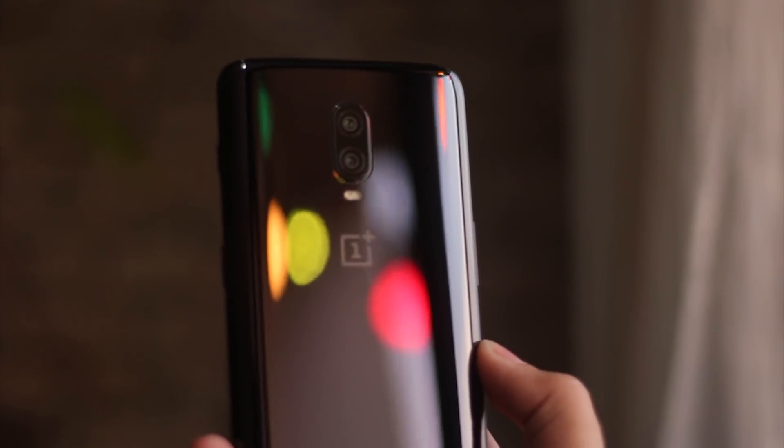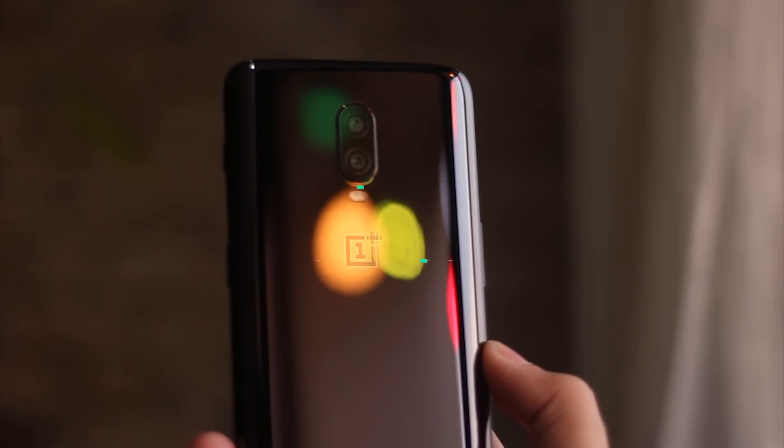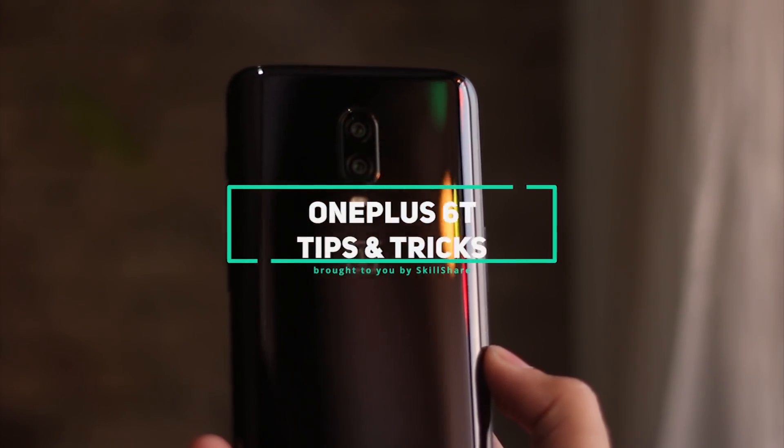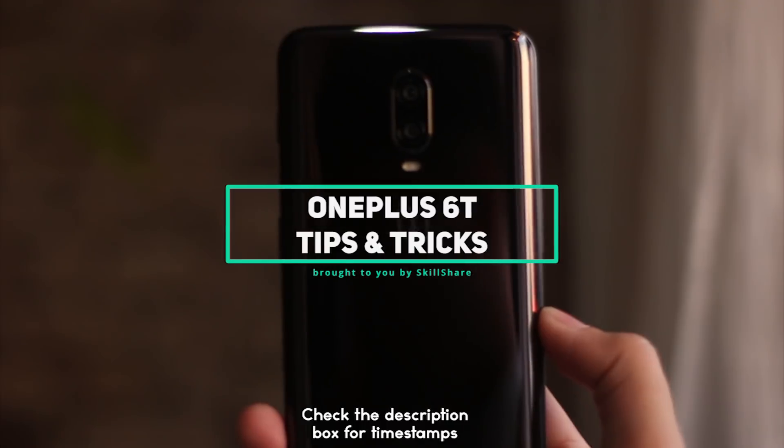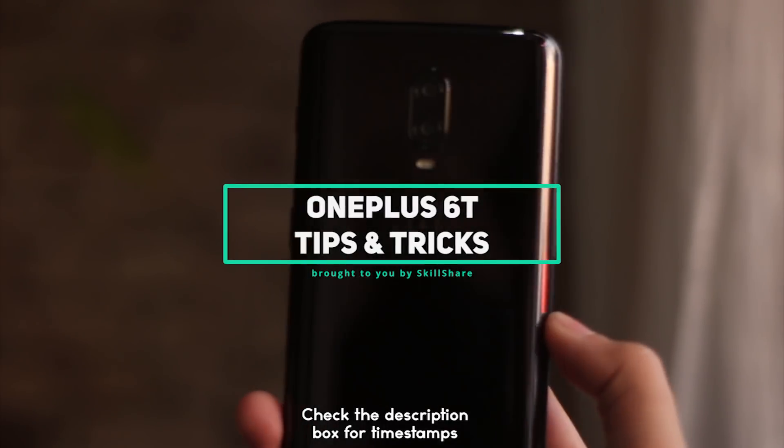Hello guys, Namaste! Welcome back to Andrew Tricks. This video is about the OnePlus 6T tips and tricks and I'll get into the video.